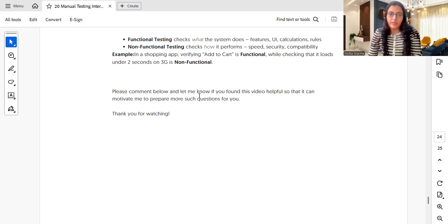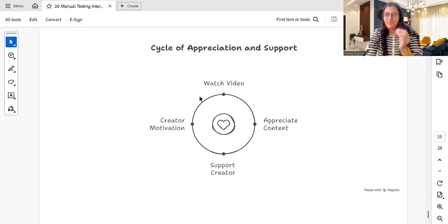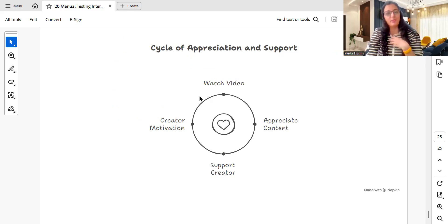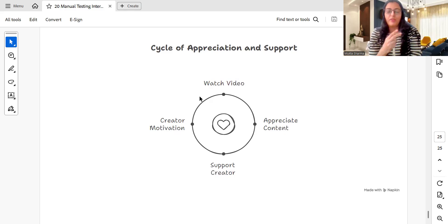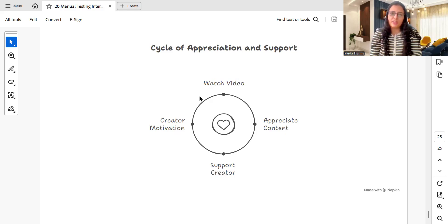If you liked this video please leave a comment — it will motivate me to create more videos. If you want a part two with 20 more questions please let me know in the comments so I can prepare another video for you. Thank you so much for watching, bye!